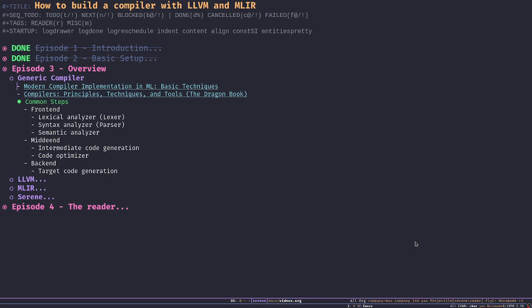The second book, known as the Dragon Book of Compilers, is kind of a Bible reference book for compilers — it's more than a thousand pages, well known, and highly recommended. But to begin with, the first one is going to be much easier to read and gives you enough to get started.